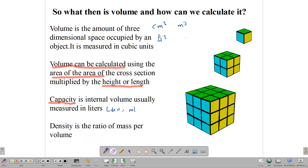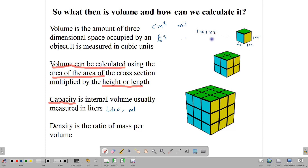Volume is measured in cubic centimeters. A cubic centimeter is literally a cube with a length of one unit on each side — one unit long, one unit wide, one unit high. So if each side is one centimeter, this is a one-centimeter cube, written as one times one times one. The area of the base is one times one, which is one, times the height of one, giving us one centimeter cubed. This is our standard unit of measurement for volume.